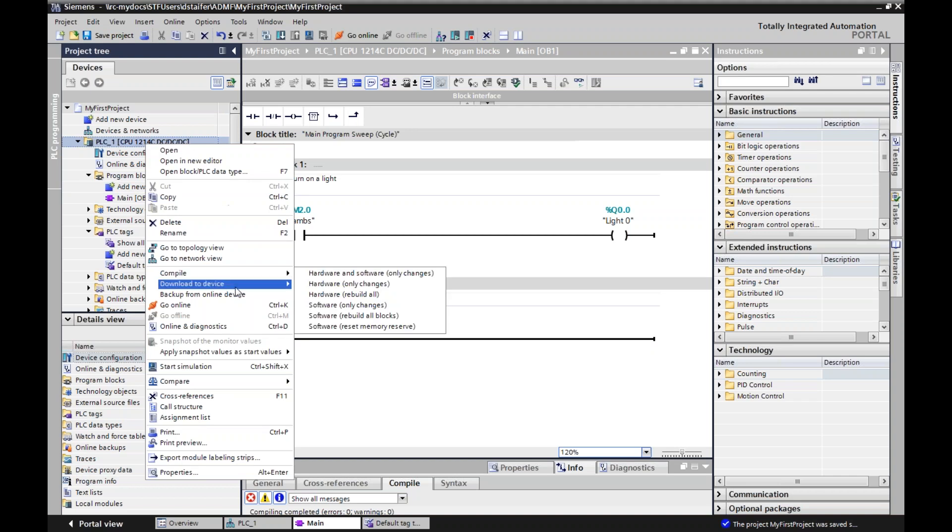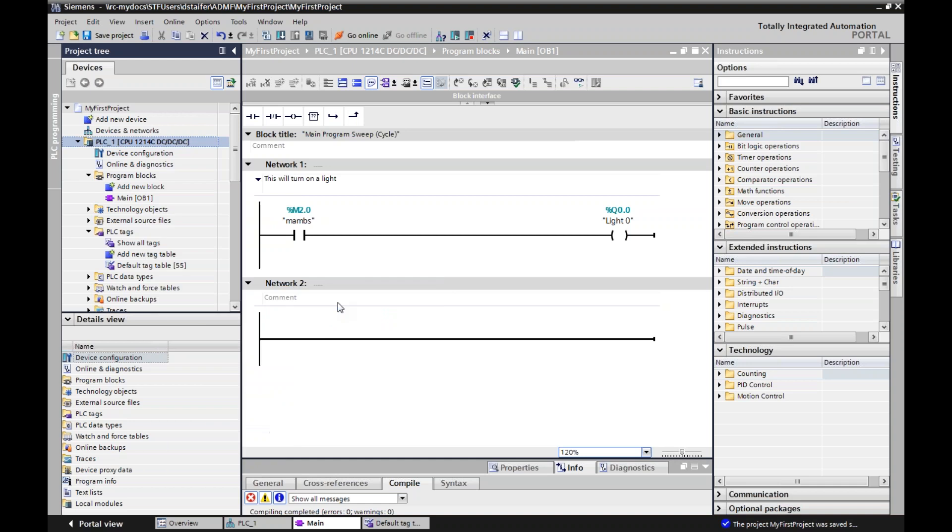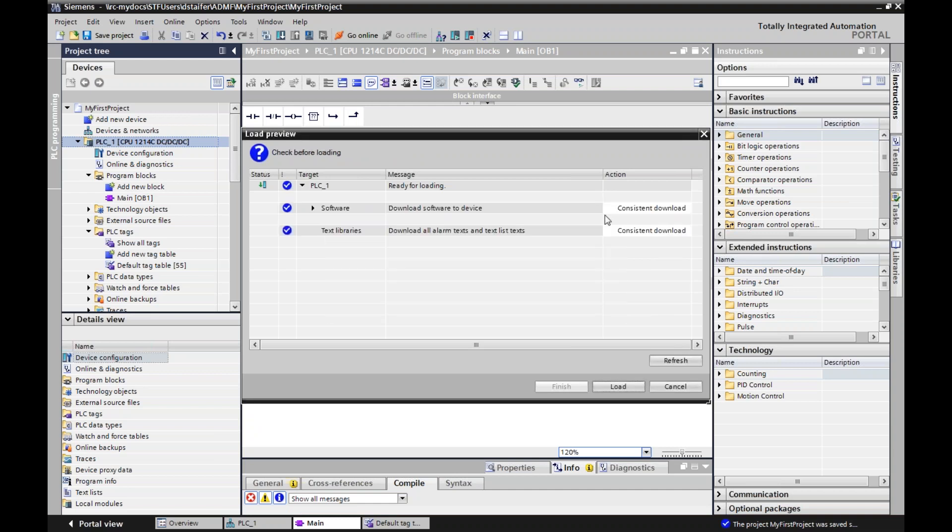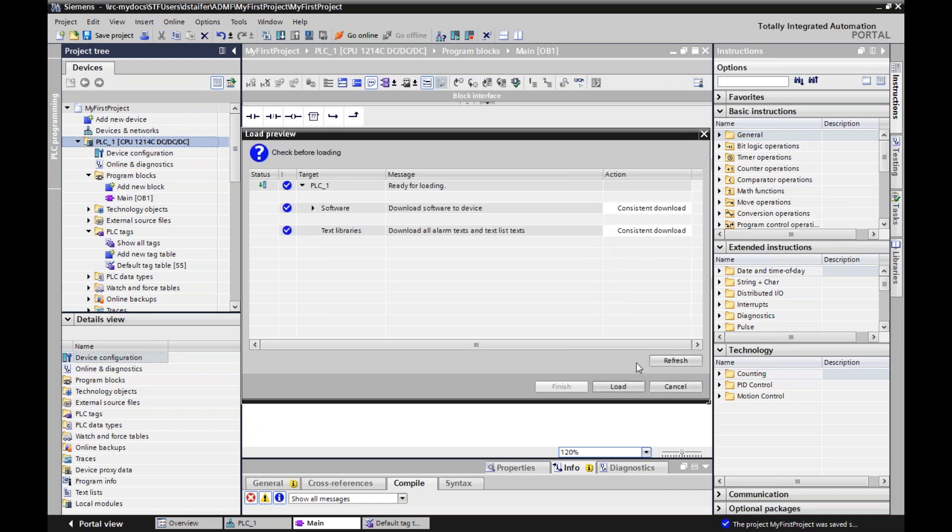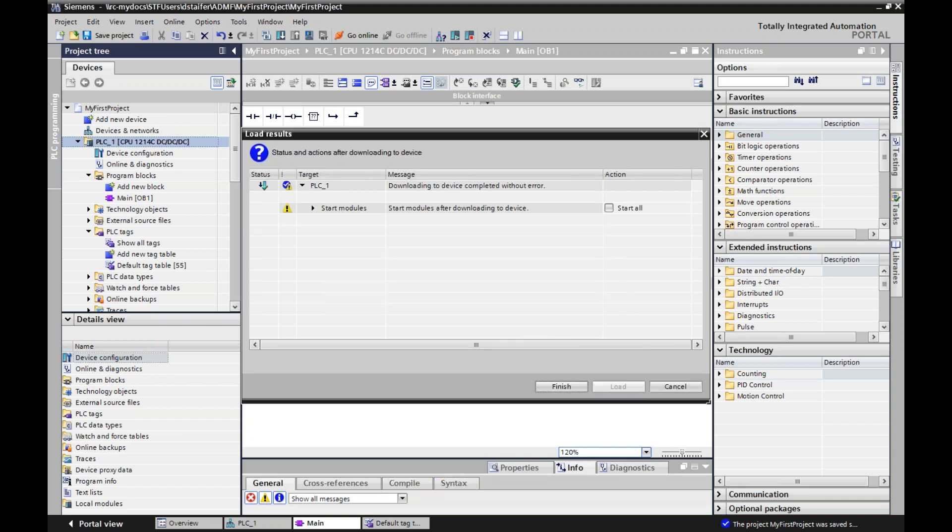So I just rebuilt my hardware software. Now if I go to download to device, I can download all my hardware and software again or only changes. So I hit download, do that, and the screen will pop up to make sure that I don't want to make errors. That's a good thing. So it's going to check before loading, see if I have any errors. And now I can load. And start all modules. Finish.